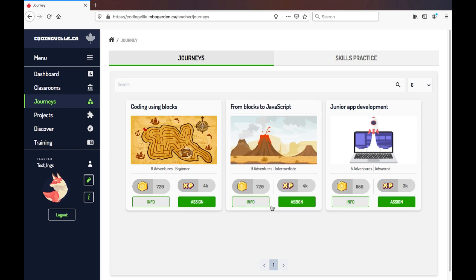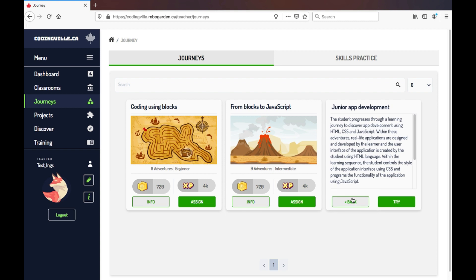And the third one is titled Junior App Development. It takes a practice-based approach to learning text-based coding, and teaches HTML, CSS, and JavaScript, while progressively working through building an app while learning the coding concepts.